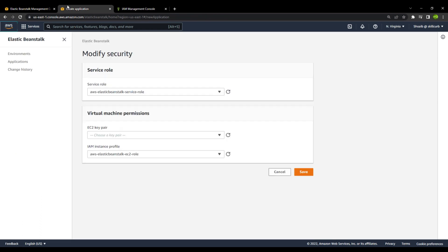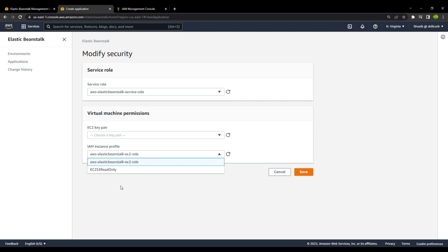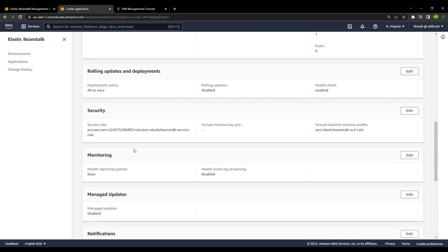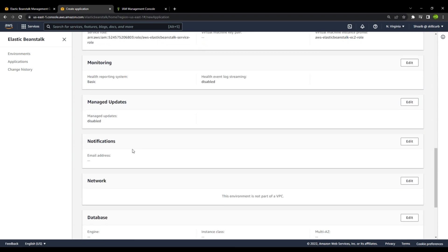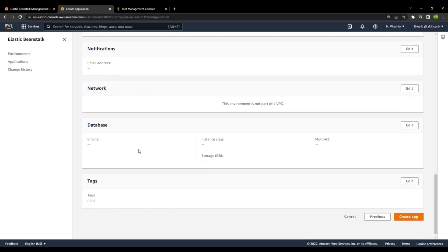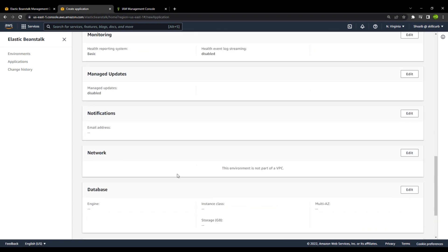Going back to Elastic Beanstalk and refreshing, you can see the same role is now applied. Saving the configuration. There is also a monitoring option to monitor the health of the EC2 instance running your web application. You can manage updates, notifications, and networking — choosing whether to put it in a VPC, a private subnet, or make it public. You can also manage databases and tags. We will keep the rest as default and create the application.